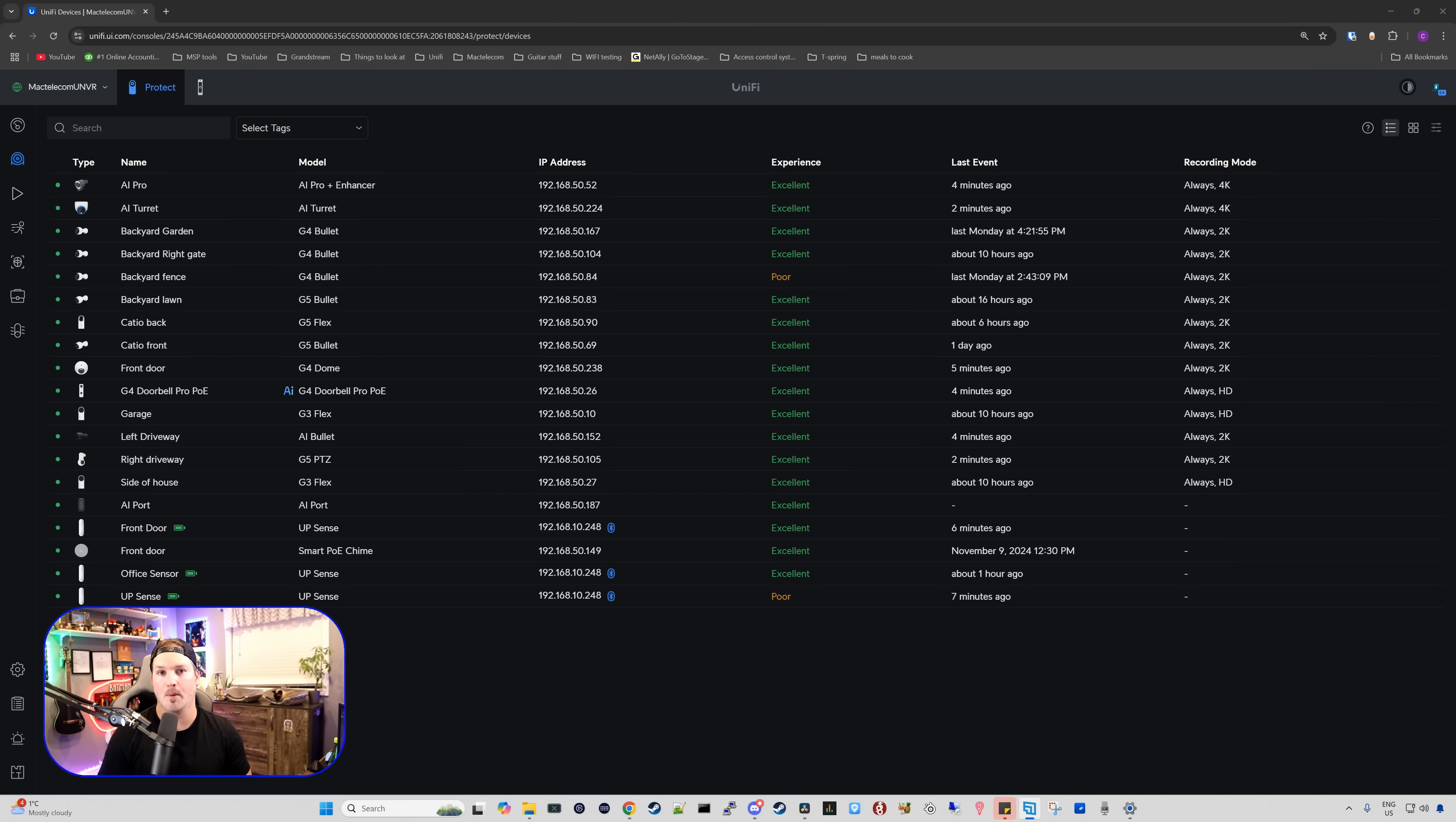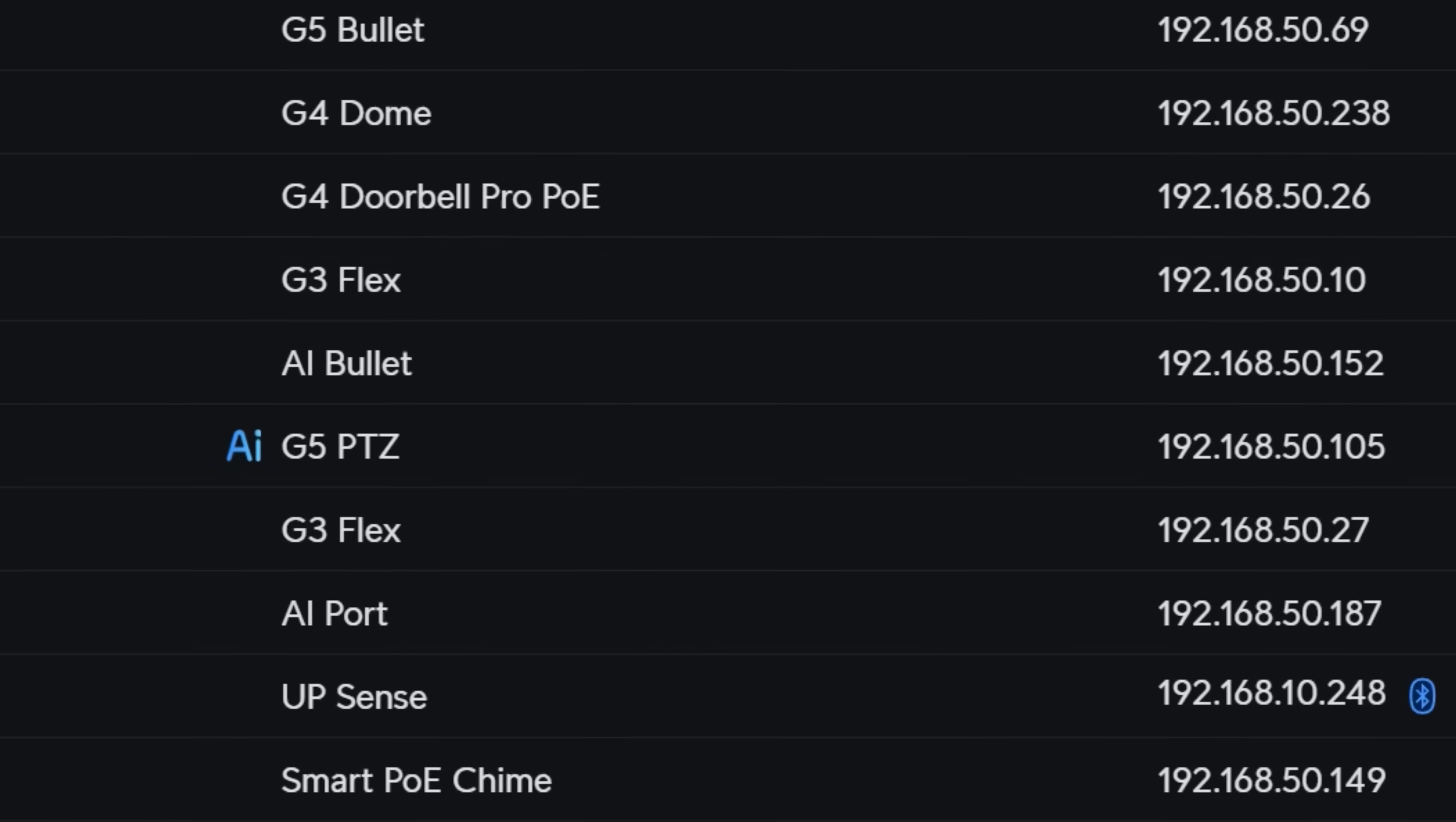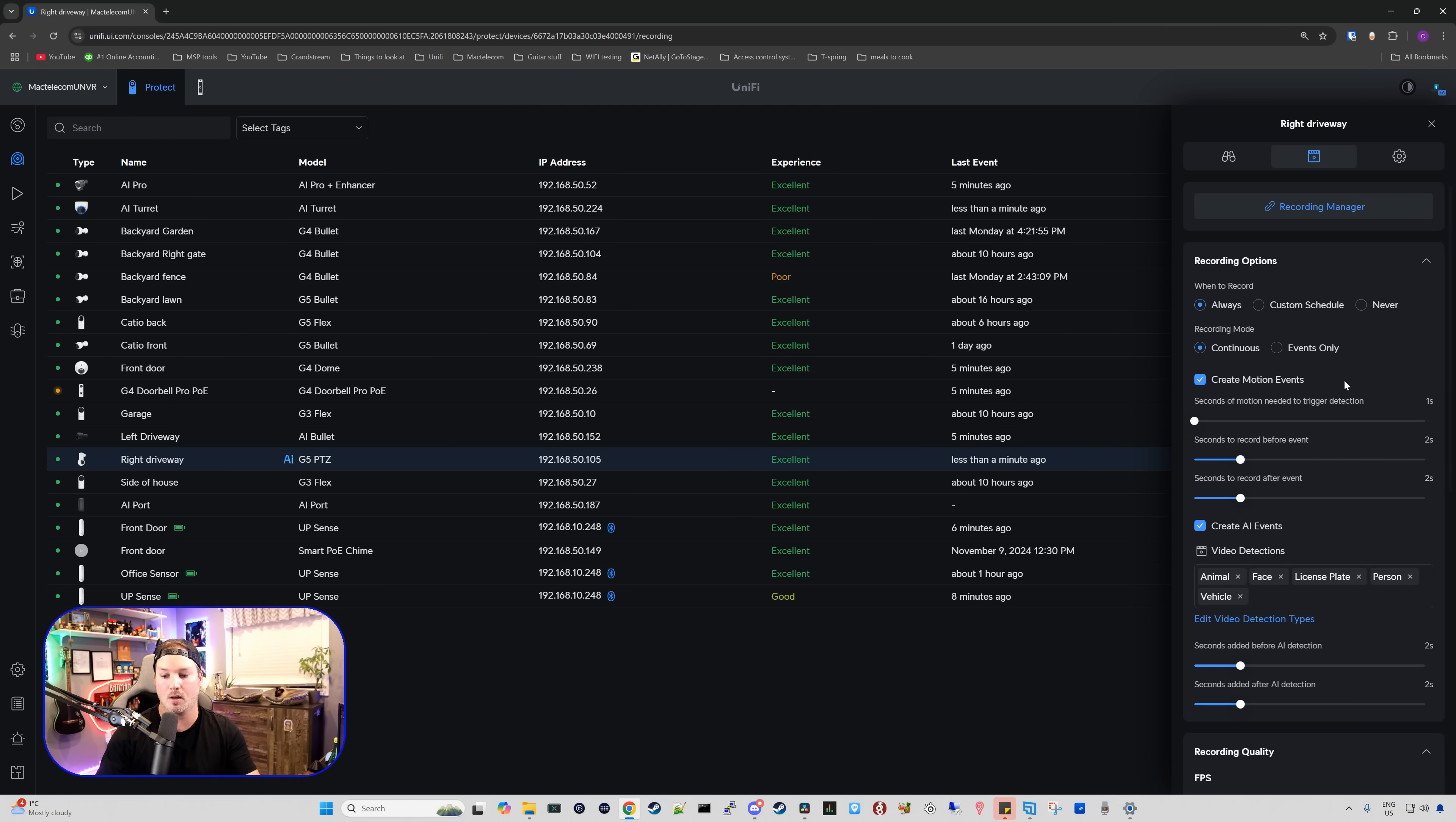Before we test this with the third-party camera, let's assign the AI port to the G5PTZ. So what I'm gonna do, I'm gonna click on the AI port and we're gonna go over to Manage. From Manage, I'm just gonna select my right driveway, which is my G5PTZ, and then we'll press Save. Now, over on the G5PTZ, it has that AI icon beside it and we need to go again and make sure that our face detection is on, which it is in the license plate. So I'll go ahead, I'll walk in front of the G5PTZ.